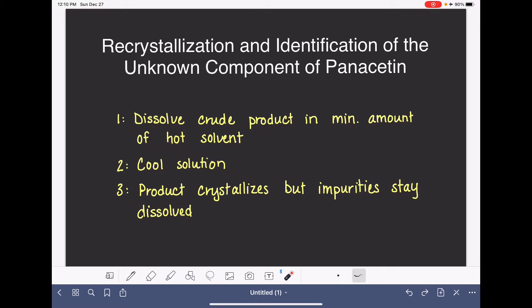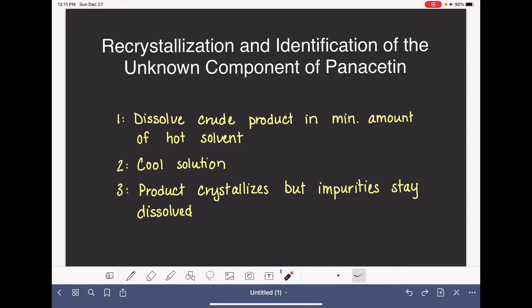The solvent selected for the recrystallization process is really important. We need a solvent that will dissolve our product when it is hot, but our product cannot stay dissolved when the solvent cools down. As the solvent cools back to room temperature, our product should no longer be soluble—it will solidify and crystallize out so we can filter and isolate it.